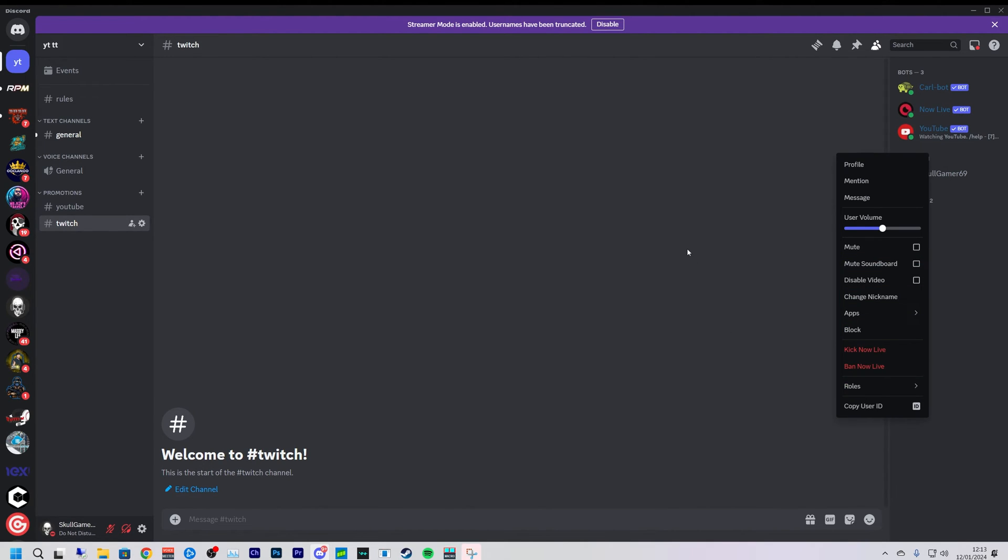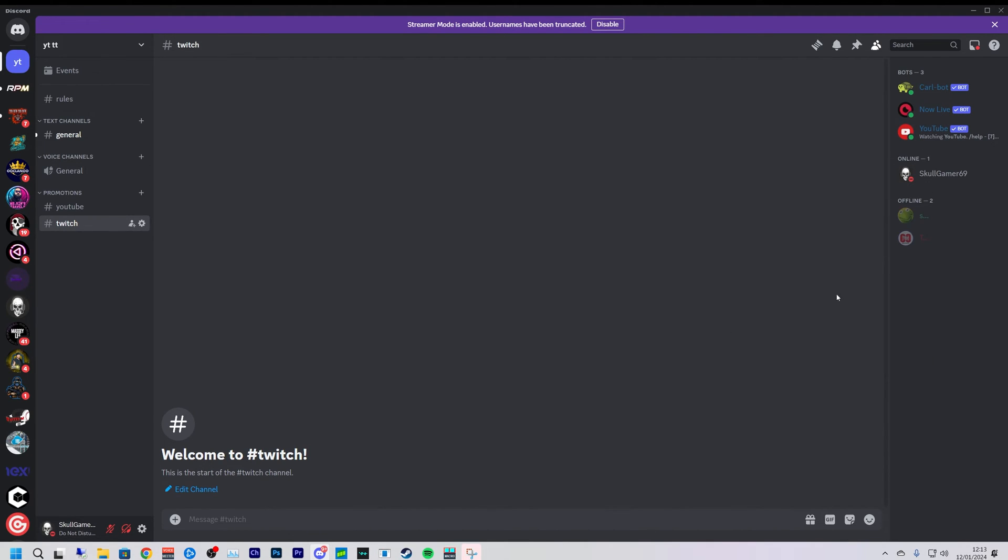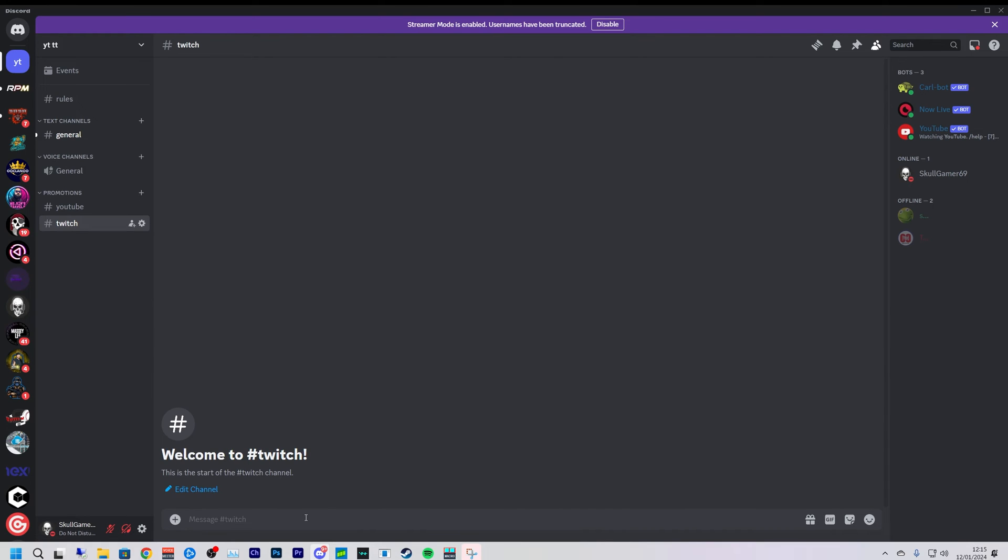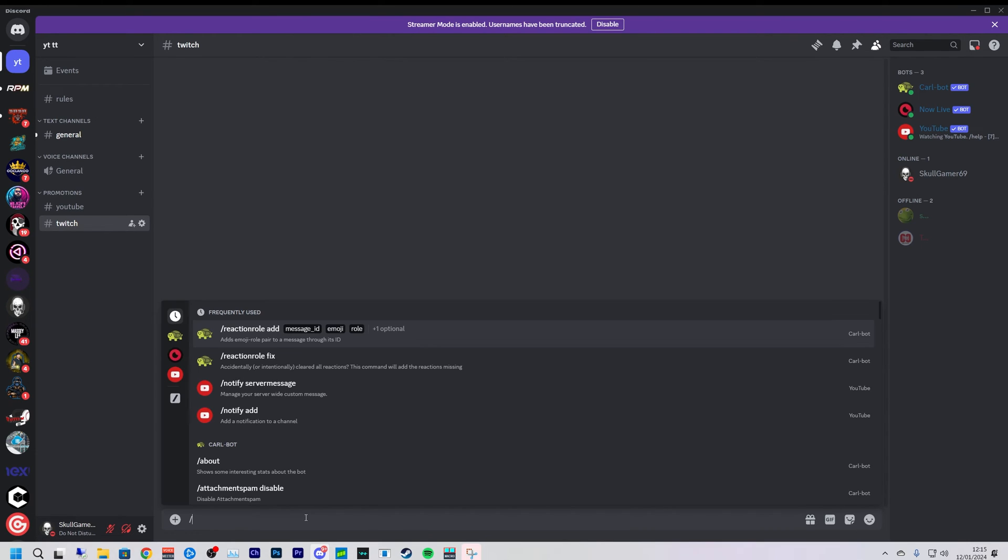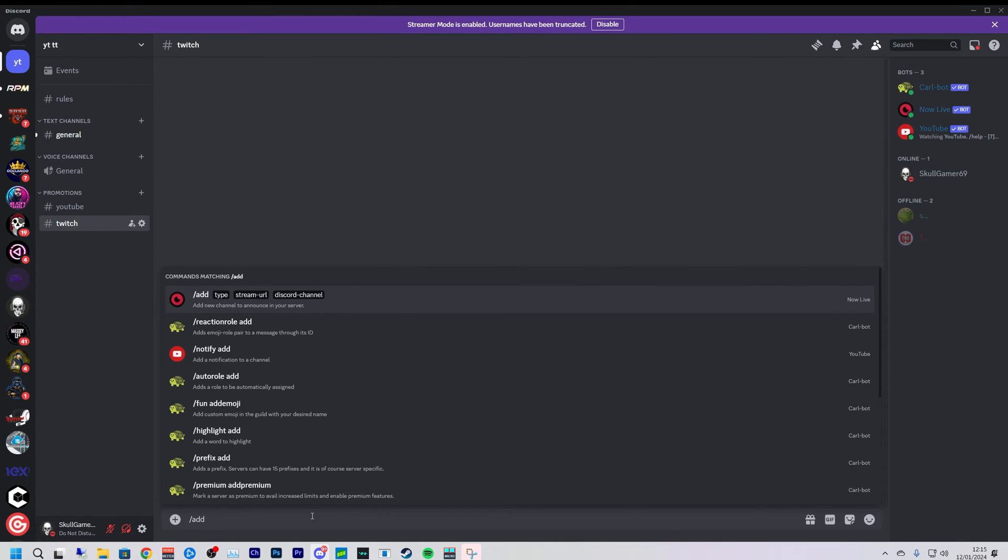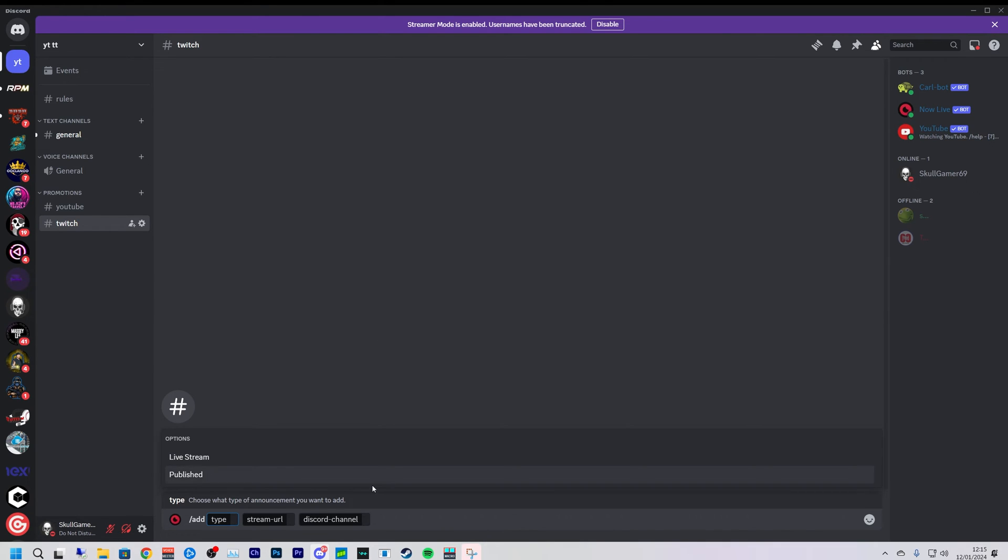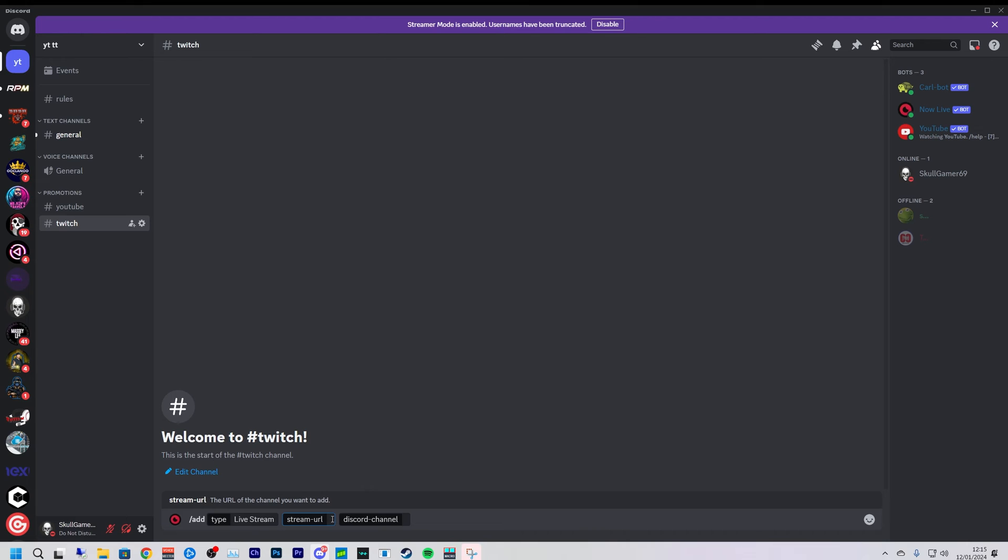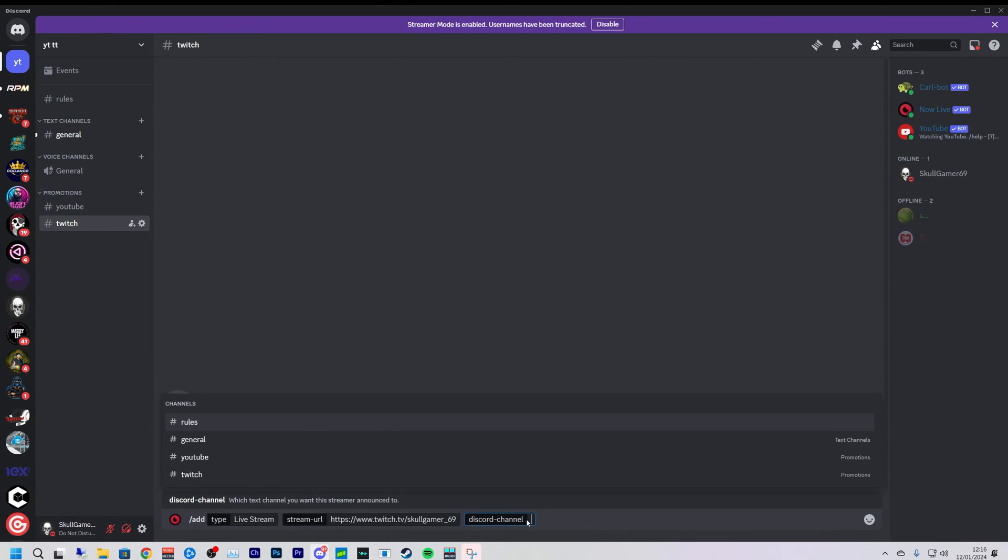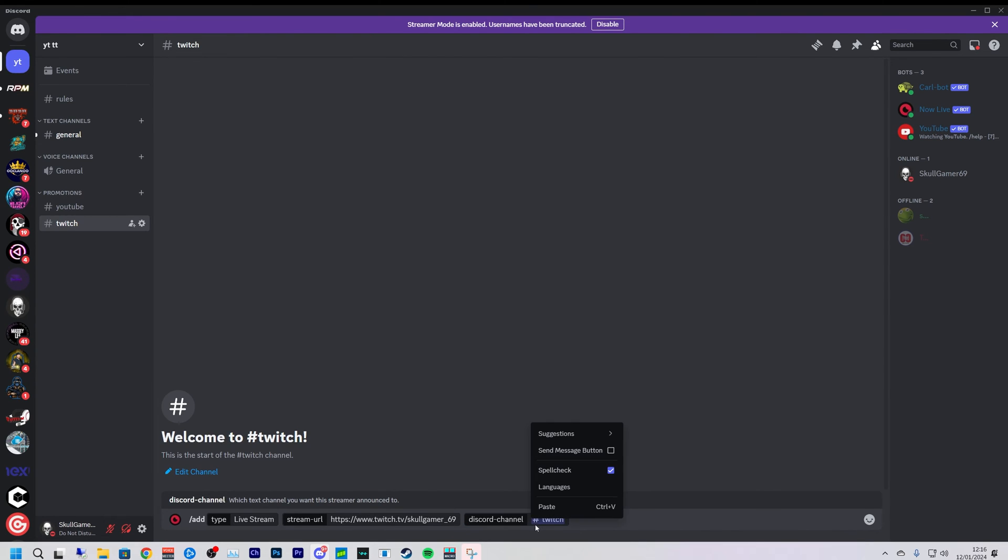So the first thing we're going to do is forward slash add, click on that. It's going to be a live stream, stream URL. So we'll go over to Twitch, copy that, paste that in this stream URL. Next we are going to add it to the Twitch channel.